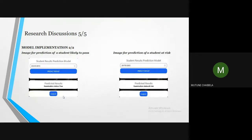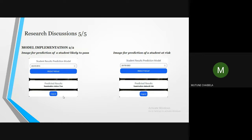Thereafter, the user is able to enter the computer number of a particular student and the model is able to predict whether the student is at risk of failing or is likely to pass the course.